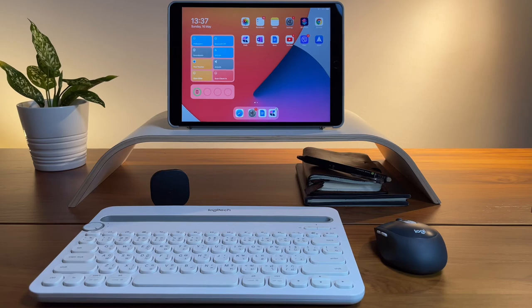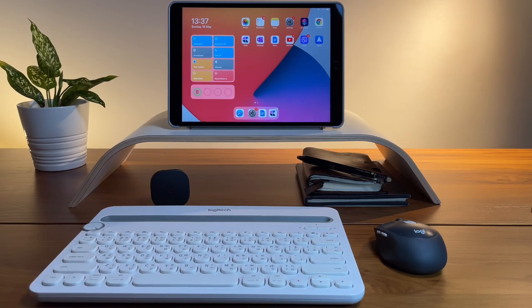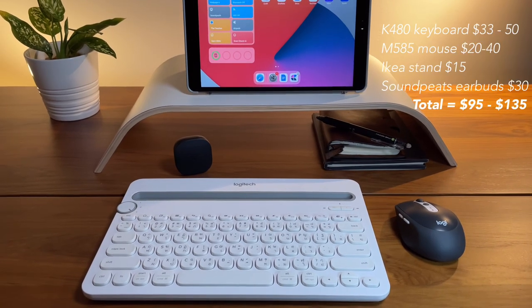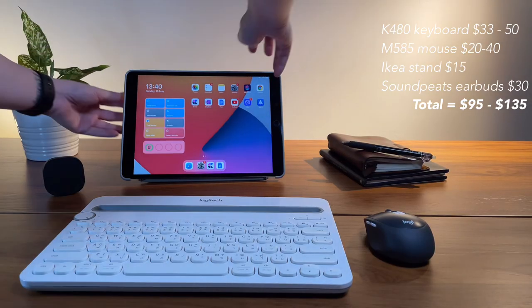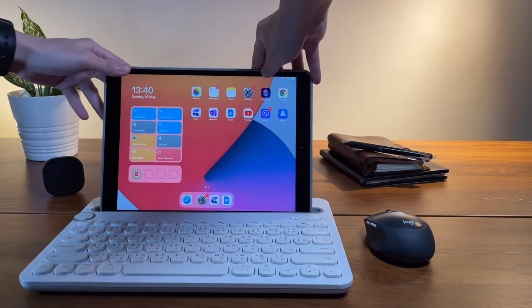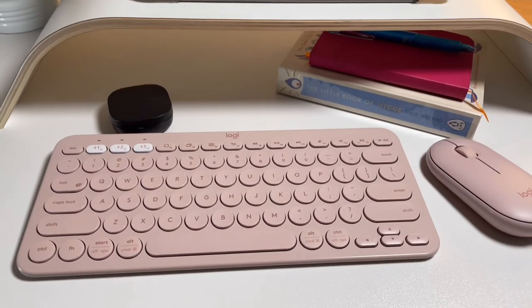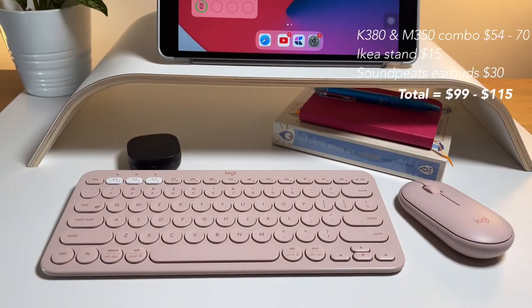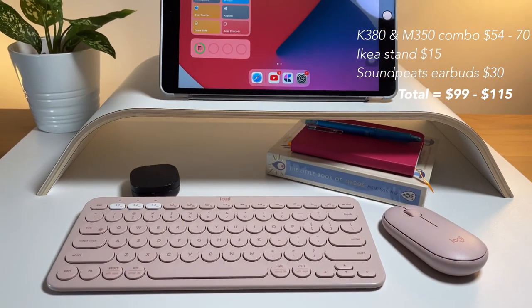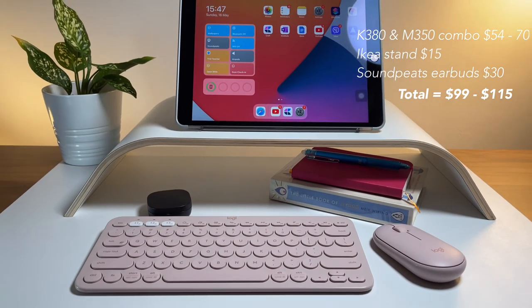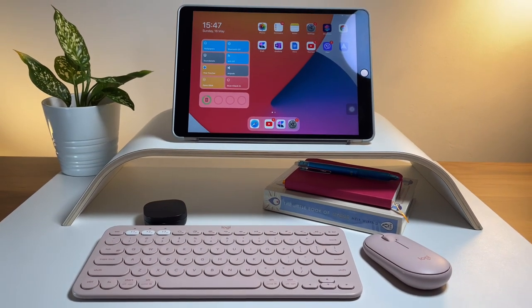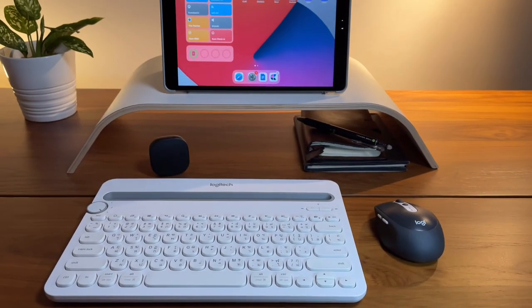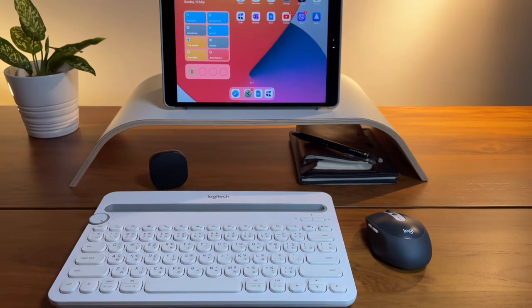So here we have it, another two options to make the iPad a productive setup. Here's the breakdown of how much each setup costs. A bit over $100 but if you take out the stand and the earbuds then it will be a setup below $100. Super budget friendly but high in quality devices. So hope this video helps you, give it a like if it did and that's it, thanks for watching.